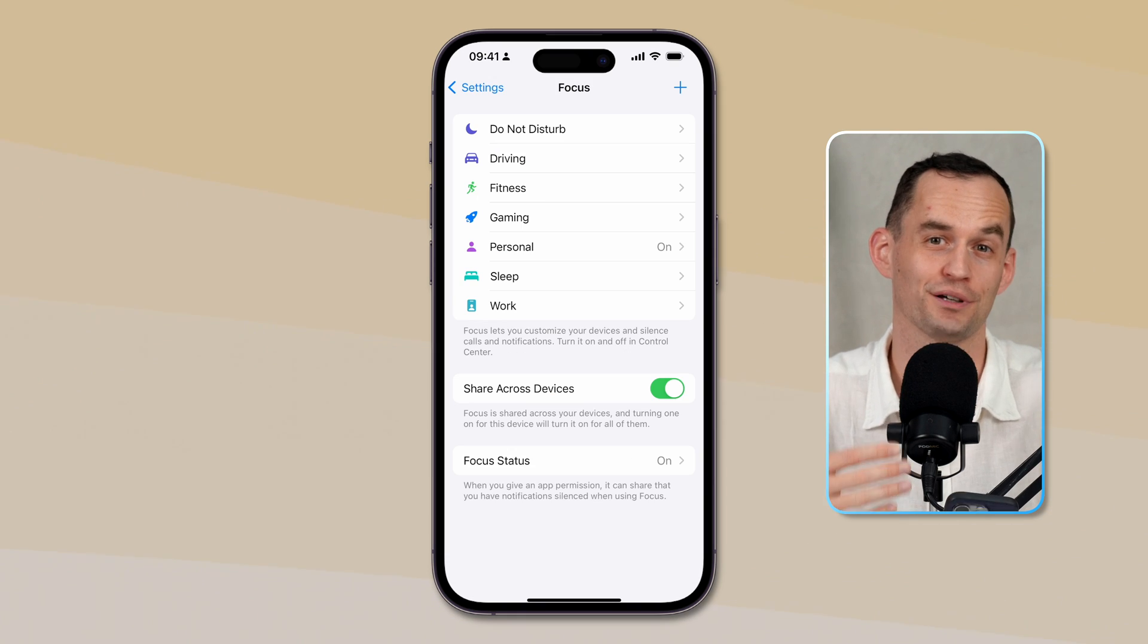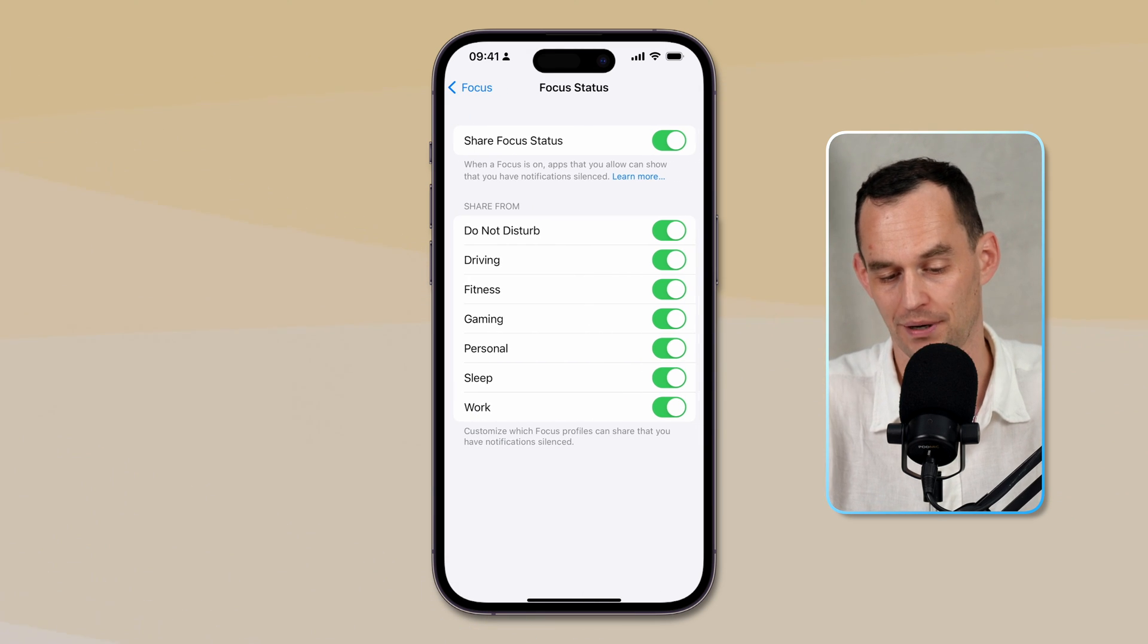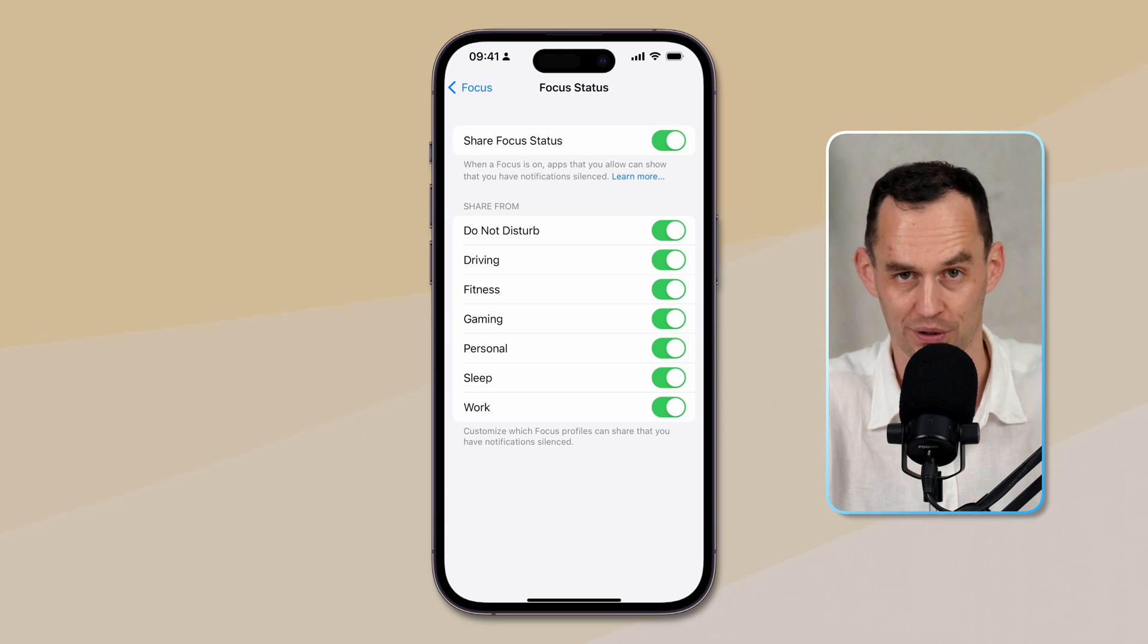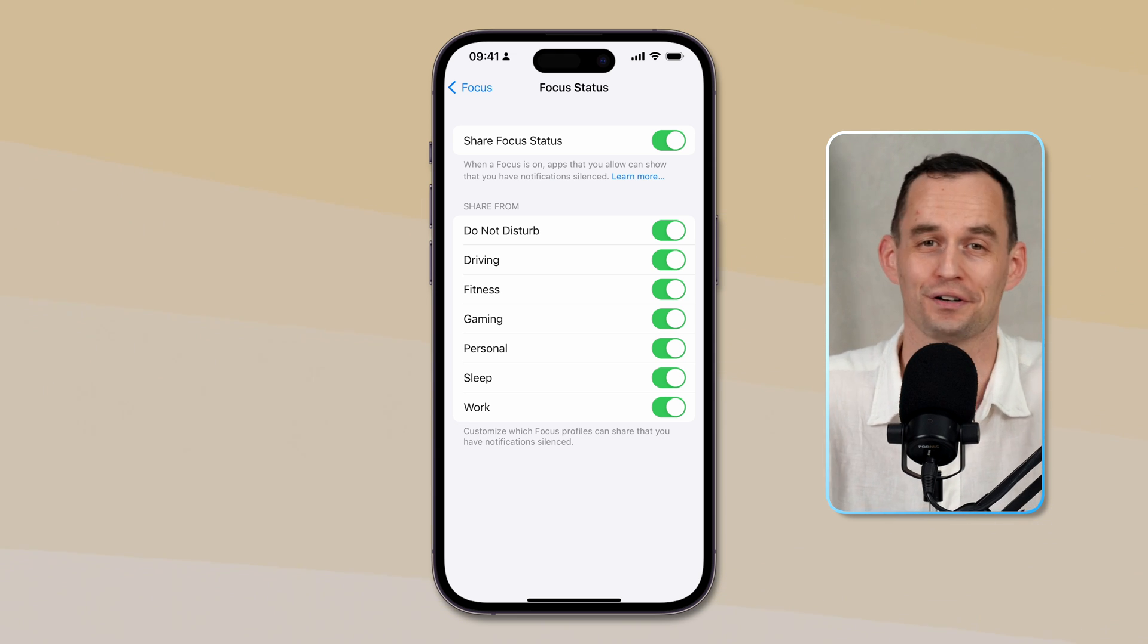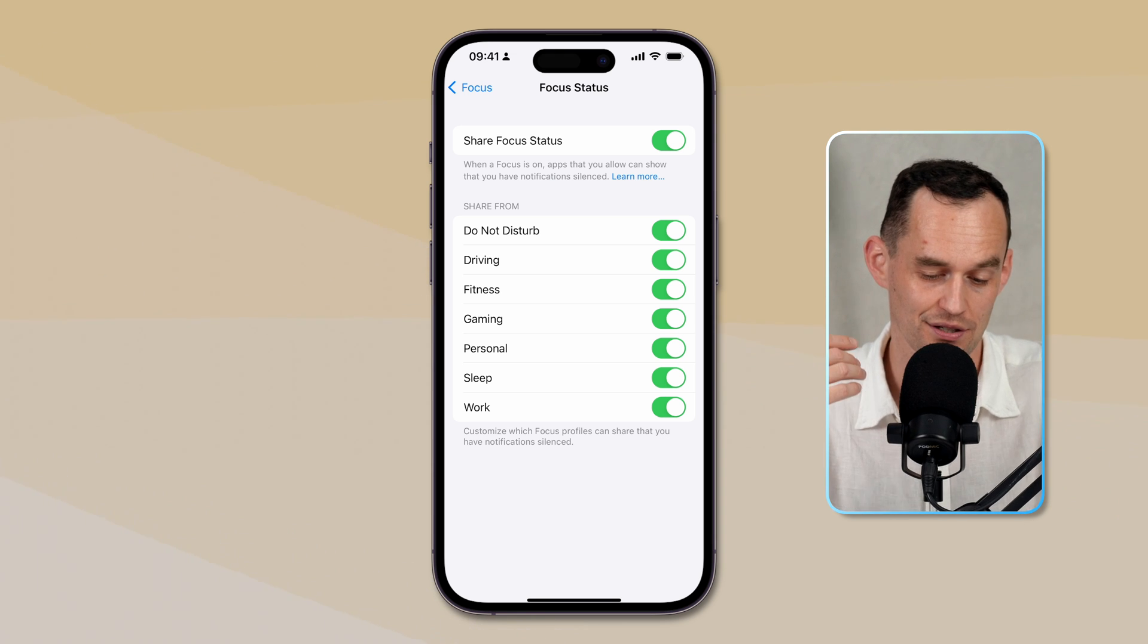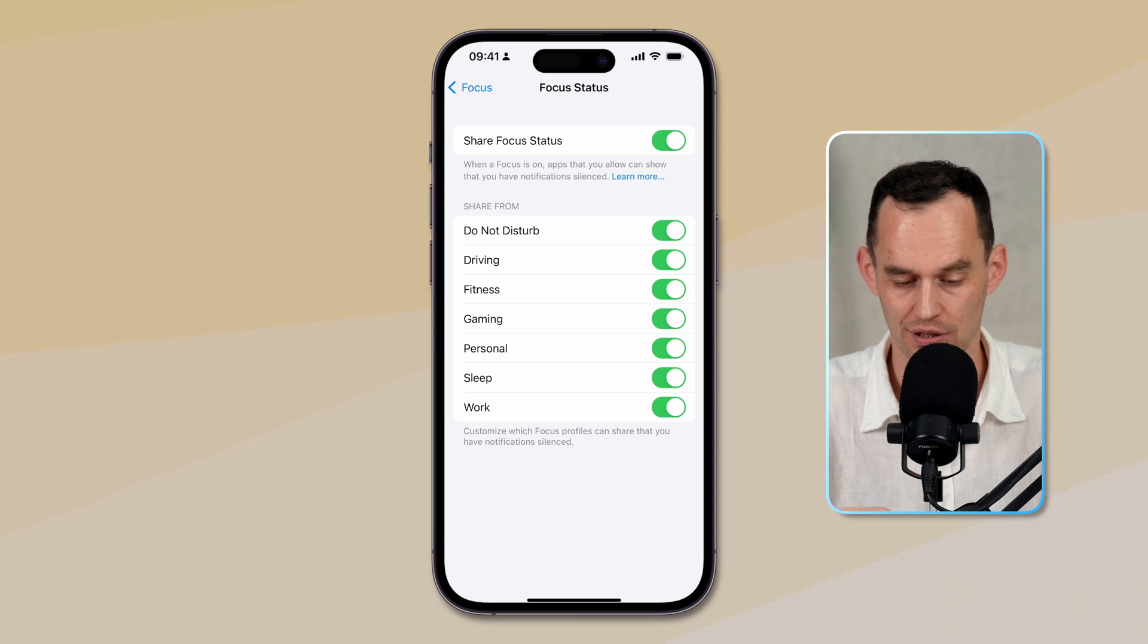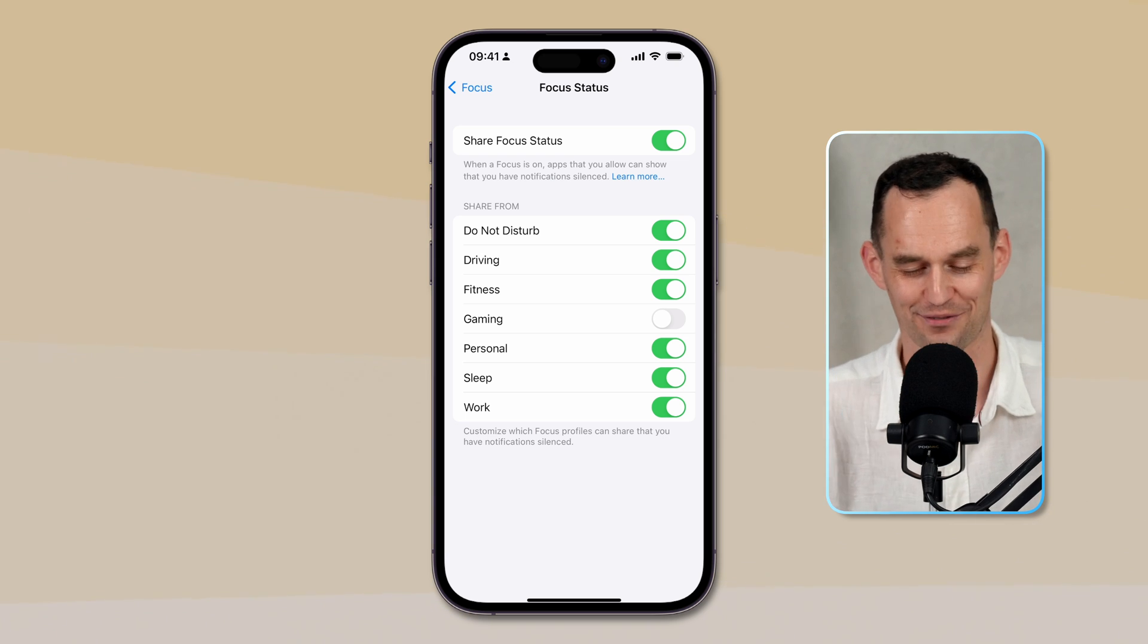Now, to wrap up setting up focus modes, what you might want to do is go over to this main focus screen in the settings right here, and tap Focus Status at the bottom. By default, this is on. What this is going to do, so let's say you are in the work focus, then someone who messages you on the Apple Messages app is going to get a notification, if they're not one of the people that are allowed through, and say, hey, Peter, in this case, is focusing on work, and has got his notifications silenced. So you can set that up, but for example, if I'm gaming, I can turn that off, so people won't know that I'm gaming if I'm trying to hide that from people.